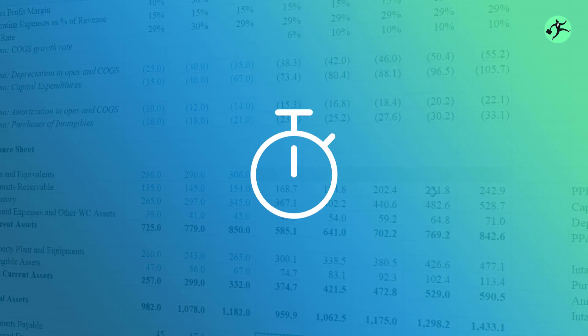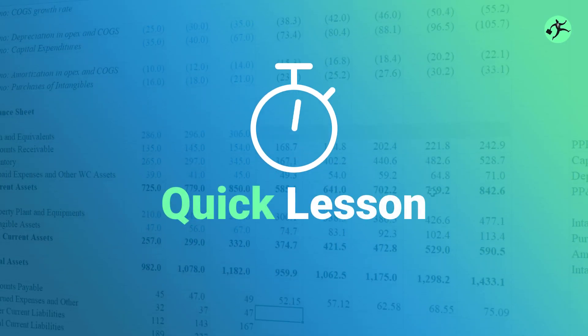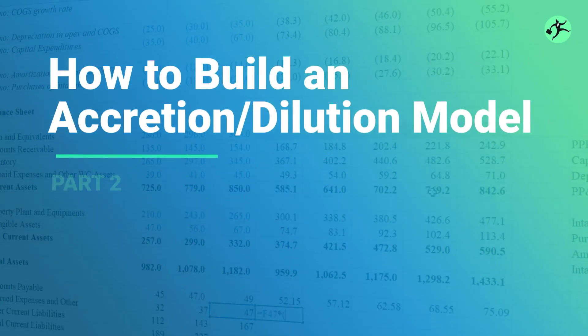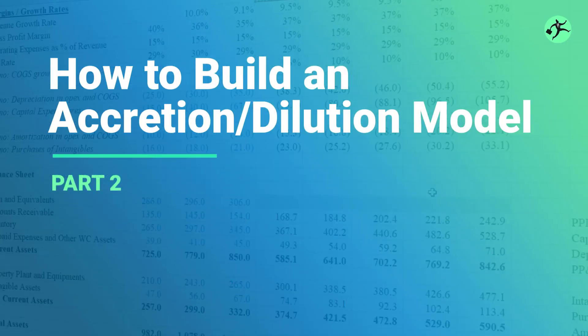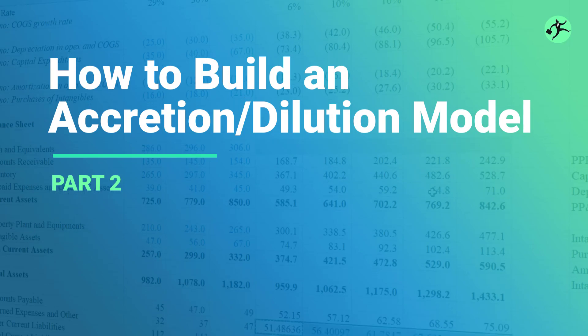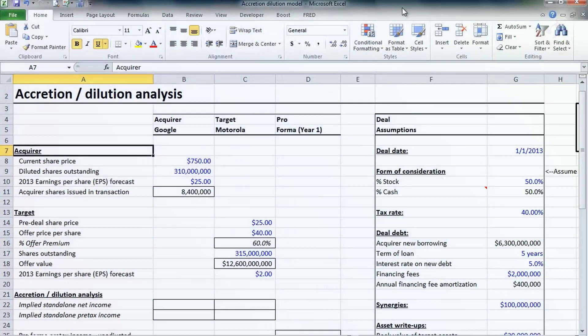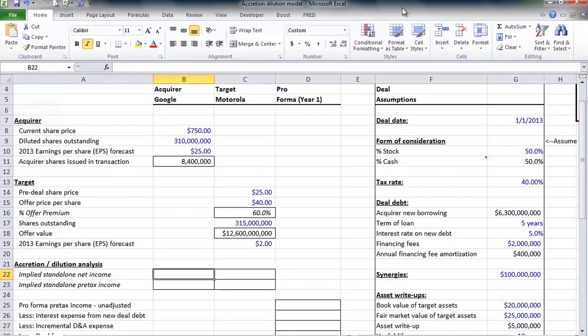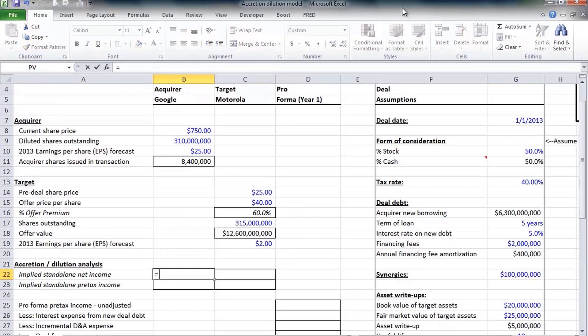Welcome back to the second lesson on accretion dilution analysis. In the first lesson we outlined all of the deal assumptions that go into building an accretion dilution model. We're modeling the hypothetical acquisition Google made of Motorola Mobility. At this point we can calculate the company's standalone net income.